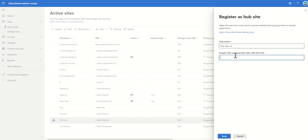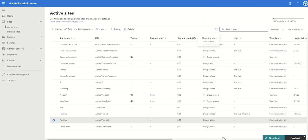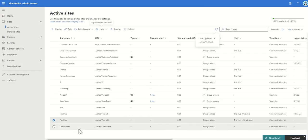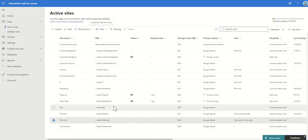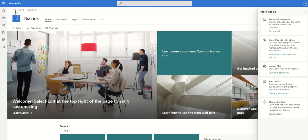I can specify who can associate sites to this hub — for now it's going to be me, but I could list out different people who can register department sites against this particular hub site. When I click save, it registers my communication site as a hub site. If I then go to the site you'll see the hub navigation option now appears across the top — this option only exists after you've registered it as a hub site.